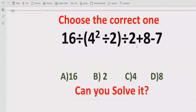The quiz contains the basic operations: division, addition, and subtraction. In the answer list, we have 4 answers: 2, 3, 4, and 8.